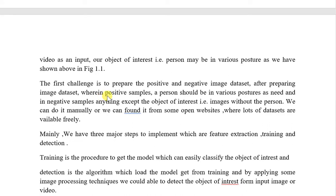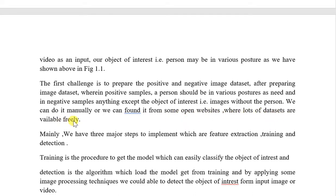The first challenge is to prepare the positive and negative image datasets. In positive samples, a person should be in various postures as needed, and in negative samples, anything except the object of interest — that is, images without a person. We can collect data manually or find it on open websites where many datasets are freely available.